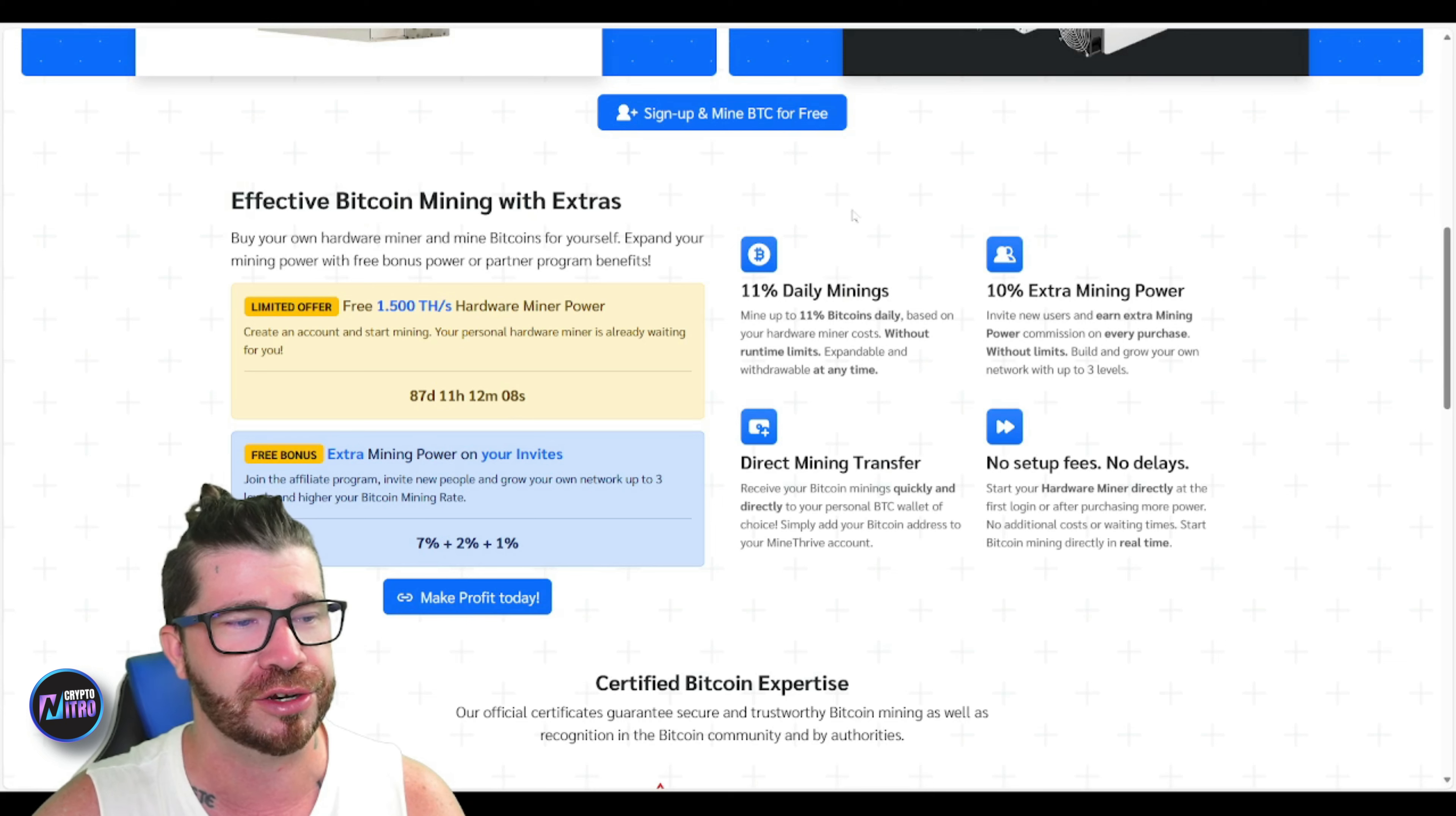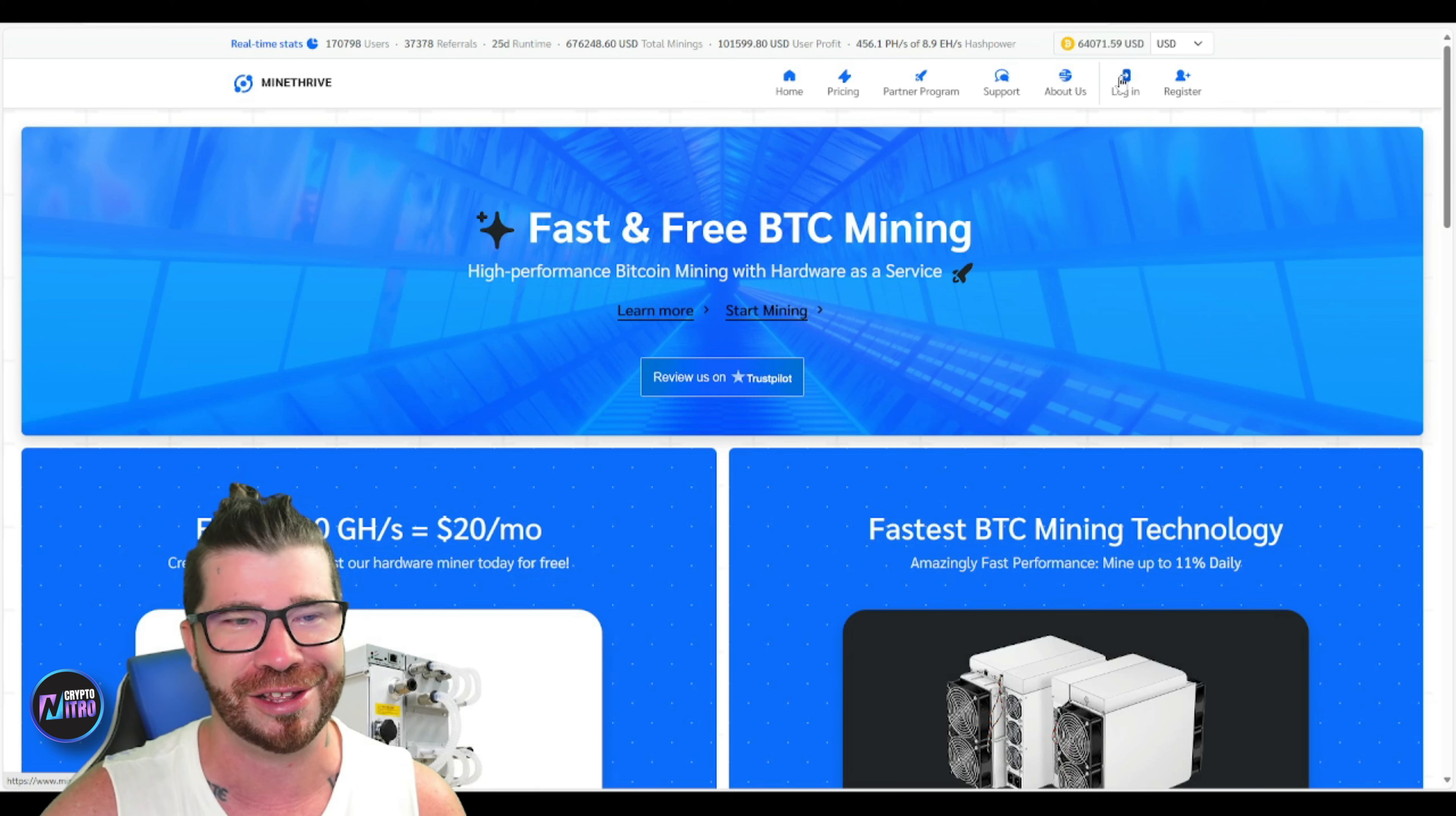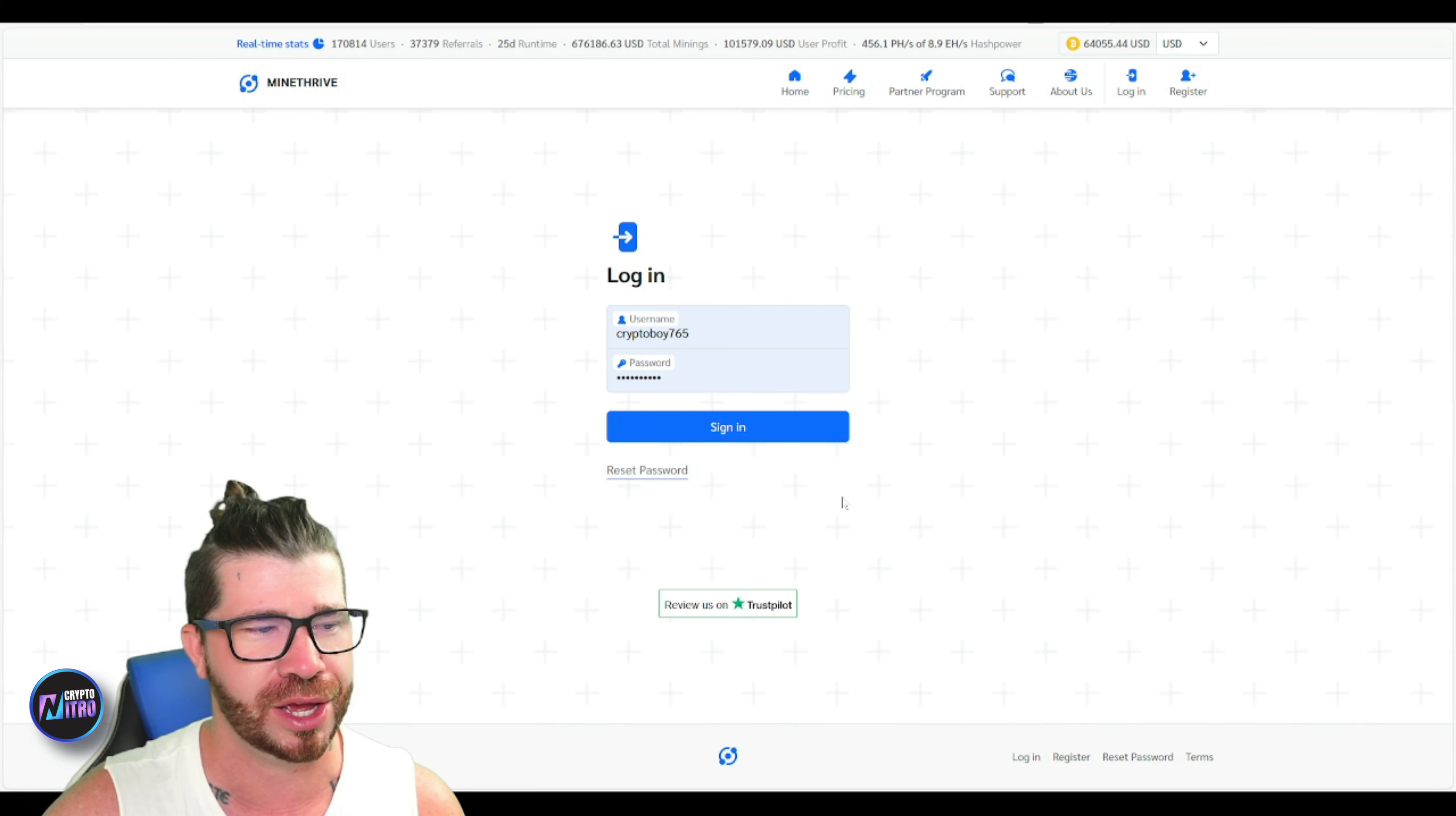If we take a look, you'll see right here once again 11 percent daily, the extra 10 percent, and we got direct mining transfers - no setup, no fees, no delays. A lot cheaper than just having a miner, which is very expensive nowadays. Not only that, but they take forever. You'll see right here we got the login. You can see we have this account right here. We can just go to sign in.